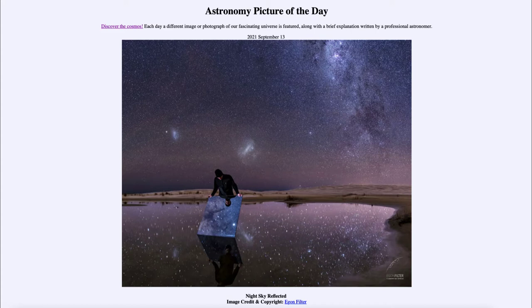Today's picture for September the 13th of 2021 is titled 'Night Sky Reflected.' So what do we see here? Well, we see a nice view of the sky, and we see a number of things — in fact, three galaxies in the upper portion of the actual view of the sky.